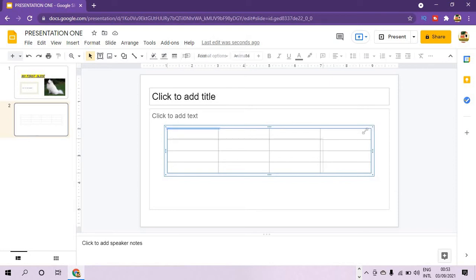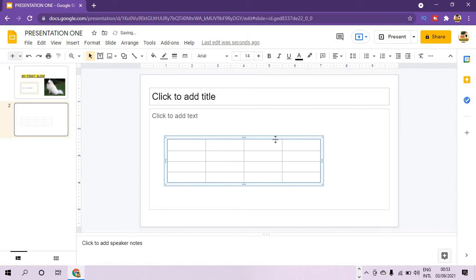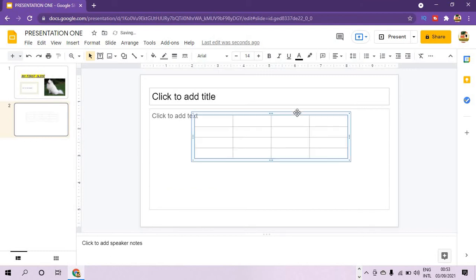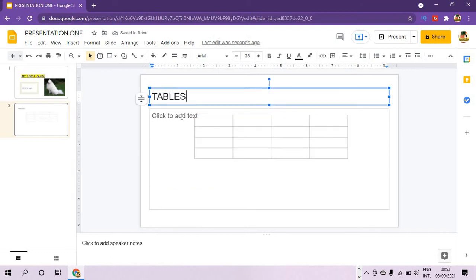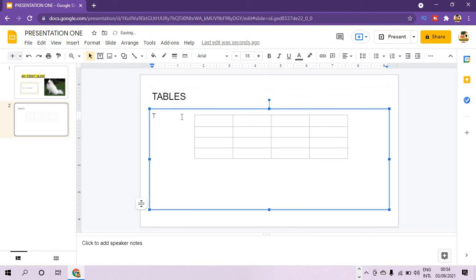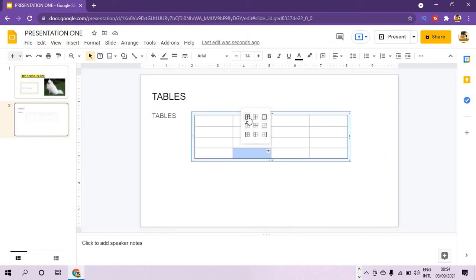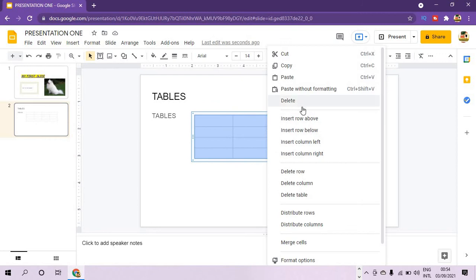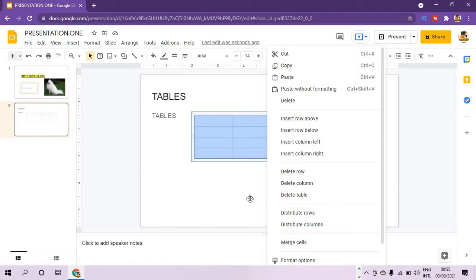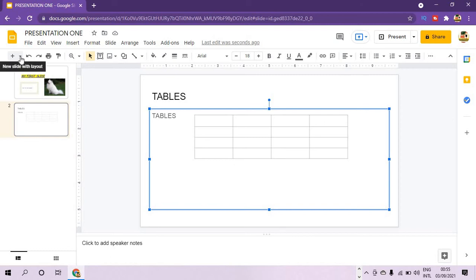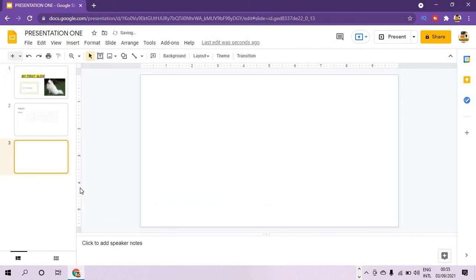The 4x4 table has been added to the slide. You can resize the height and width of the table as you like, and take it to any position you want. You can put a name in the title and add content. You can format the table — add borders, delete, copy and paste, insert a row above or below, and you can even merge cells.